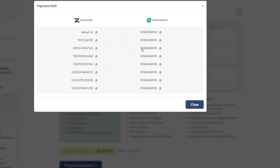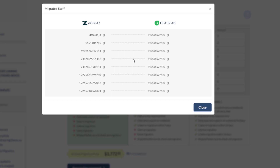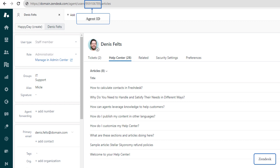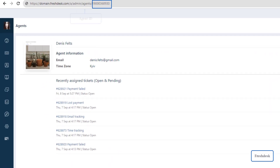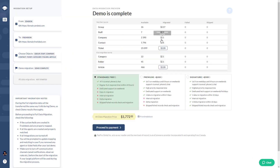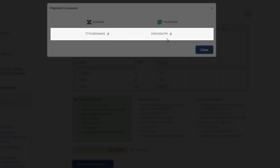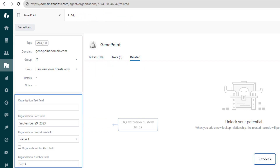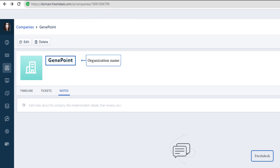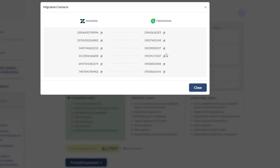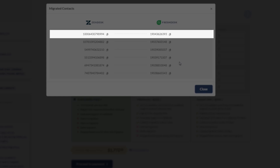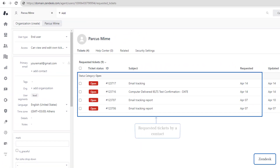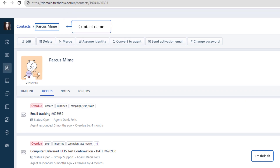For user migration, follow the same procedure: copy user IDs for both the source and target platforms, then visit the agent section to ensure all matched users have imported correctly. For companies, copy the ID from both platforms, go to the company section, and confirm the source company migrated correctly, including all custom fields. For contacts, copy the ID from both platforms, open the contact in each platform, and verify that the name, email, and custom fields have migrated accurately.